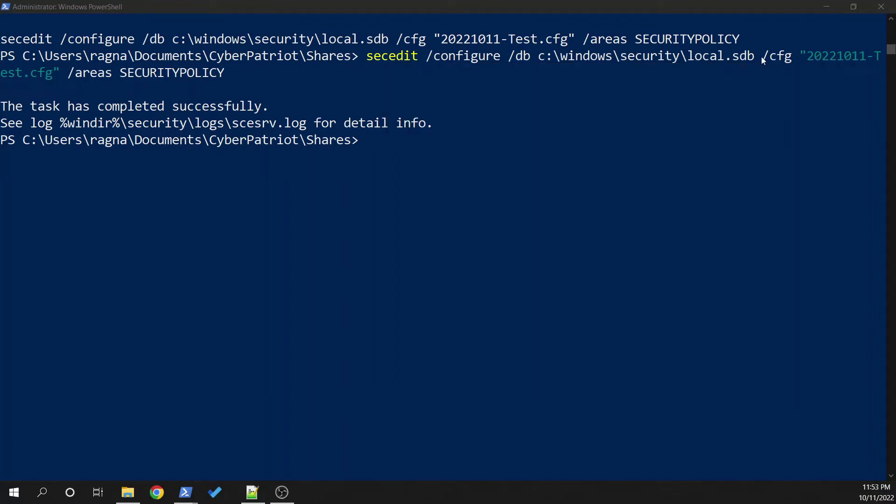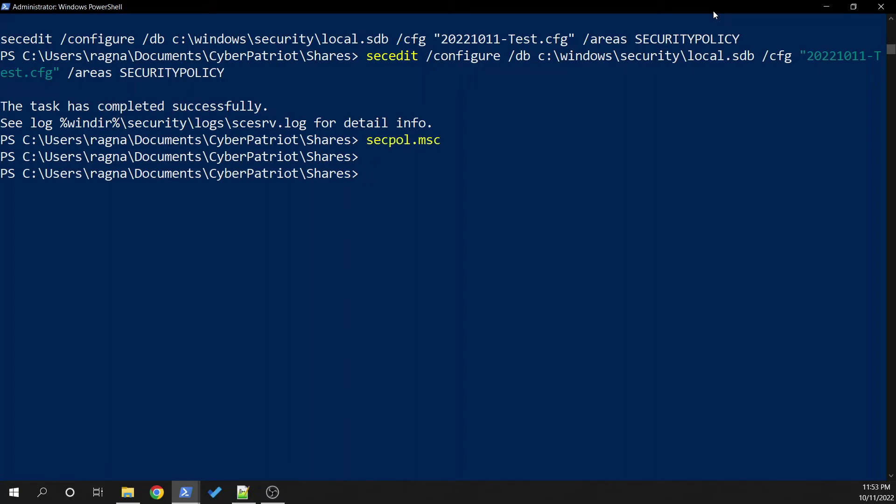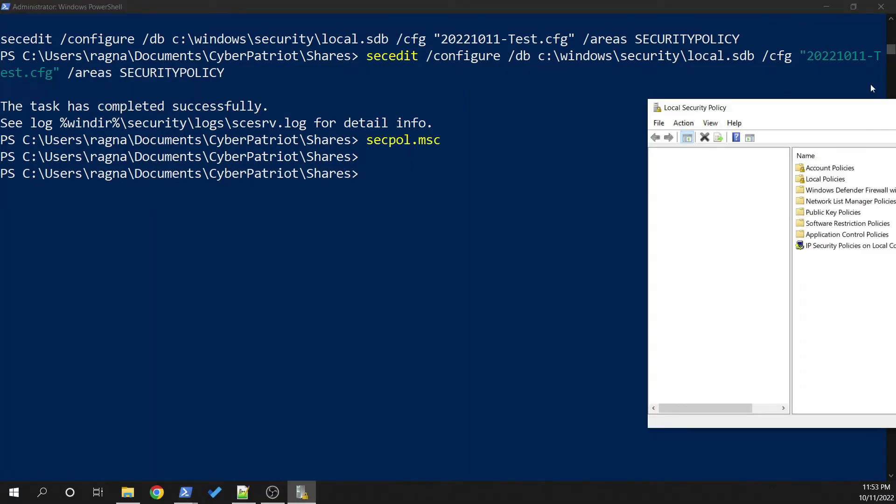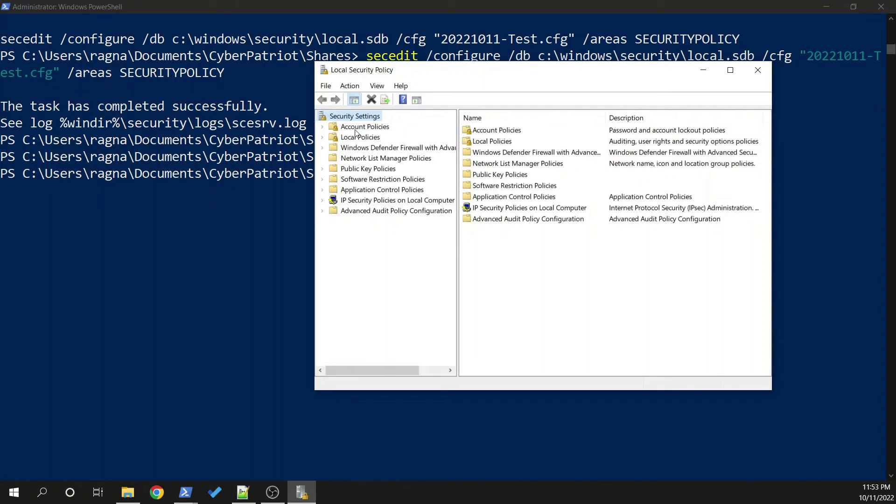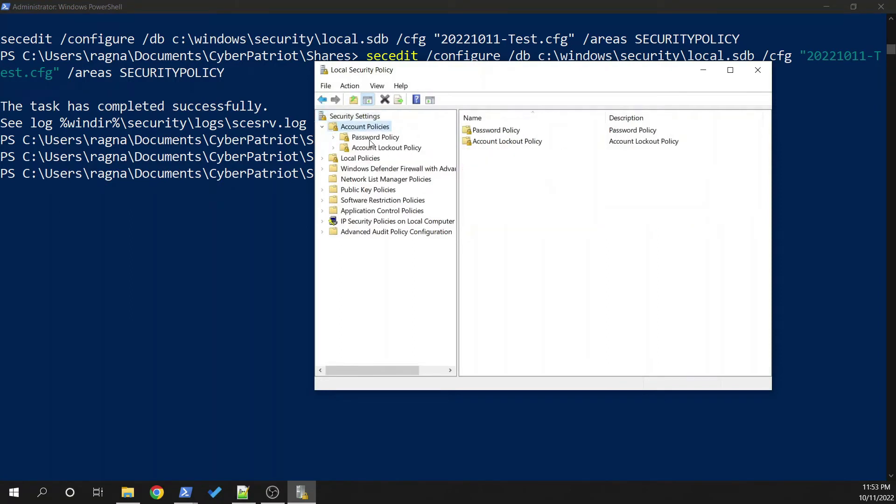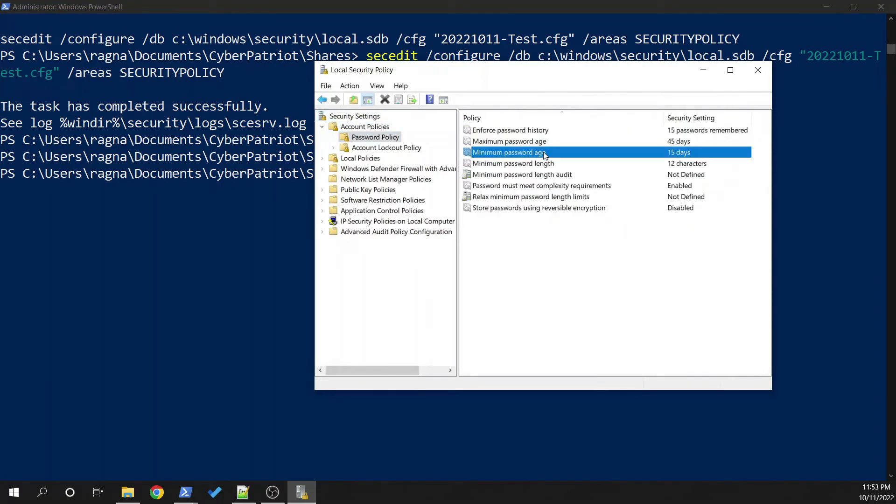We do that by SecPol.MSC. And I'm going to have to drag that onto the other screen. Here we go. Account policies, password policy. It now shows our newly configured update.